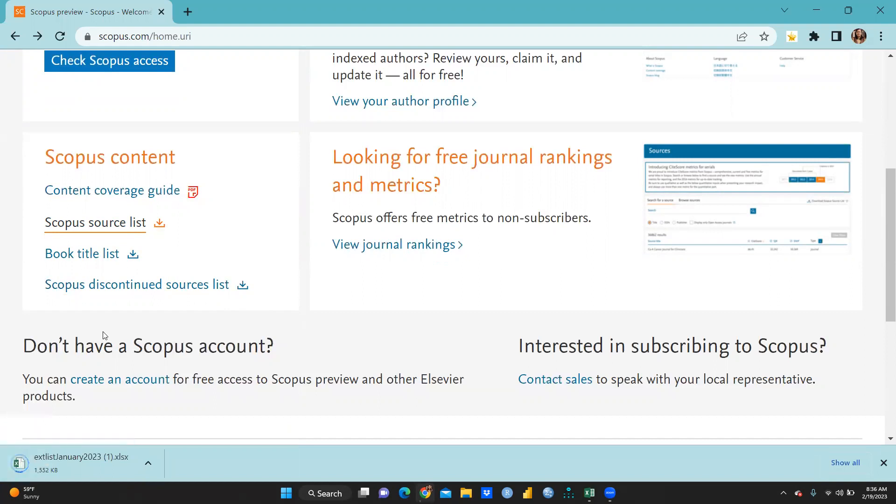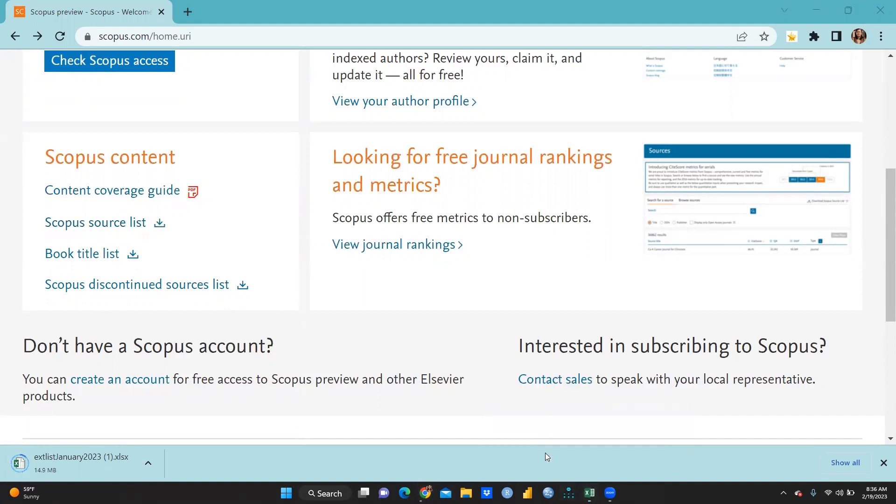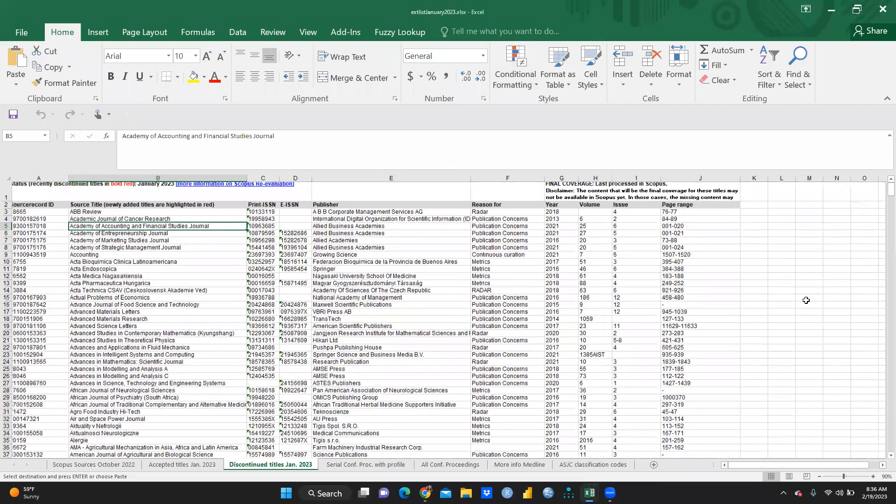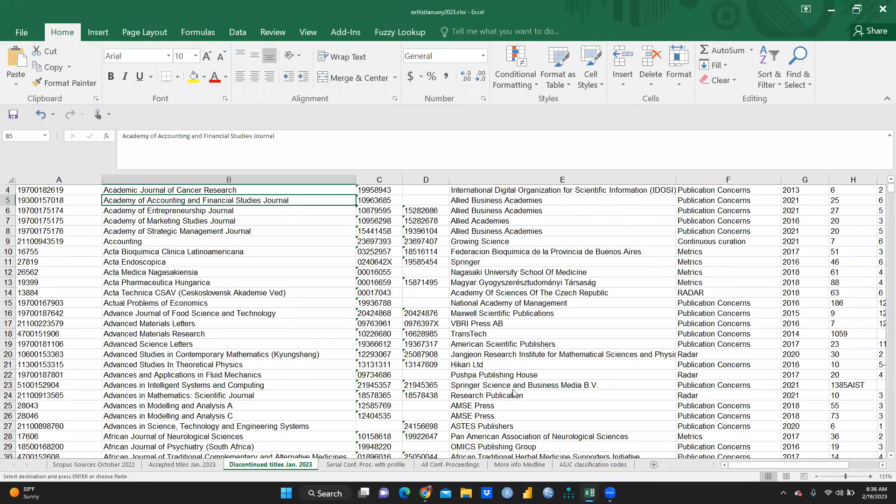After this, a moment this list will download. You can see here, I can just open this list. I had already downloaded this list. This is the list that I had downloaded from Scopus. You can see here, number one, this tab is Scopus sources, October 2022.